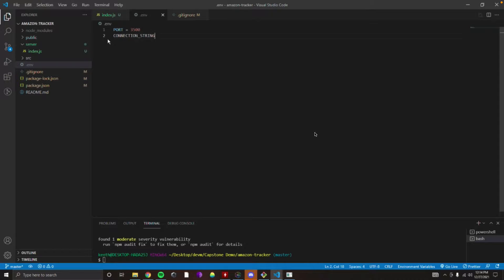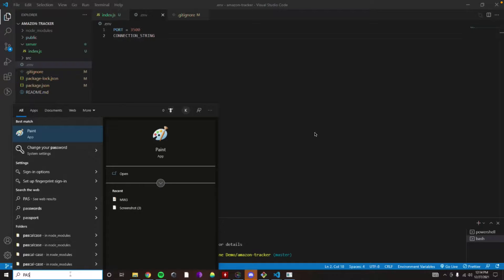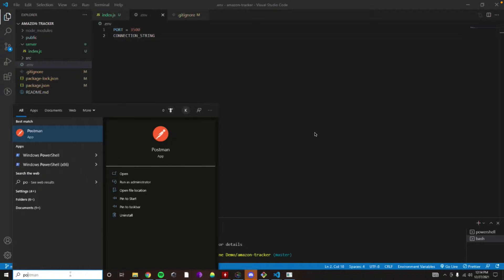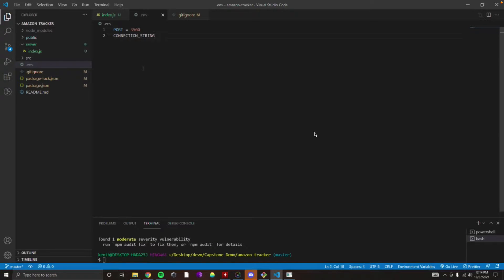This connection string is going to be the connection to our database. Are you going to be using a Postgres database or a NoSQL database? Postgres — awesome. So I'm going to assume it's going to be a Postgres relational database.